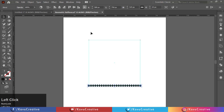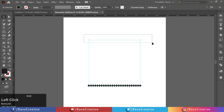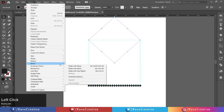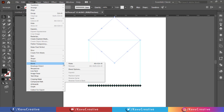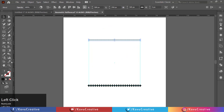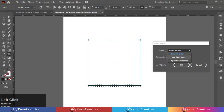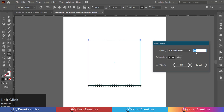Select both shapes on the top side and go to the object menu, select blend, and click make. Now double click on the blend tool in the tool menu. Select specified steps, watch preview, make 23 steps, and press OK.